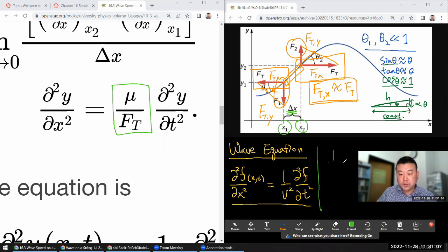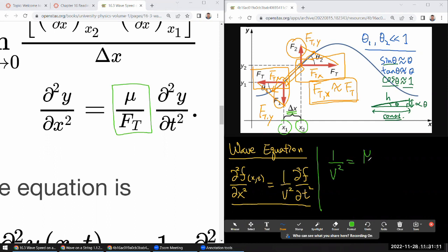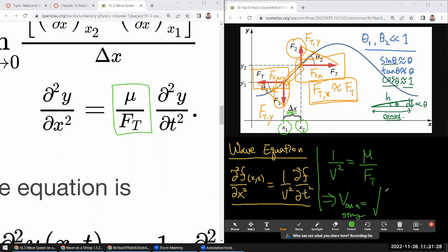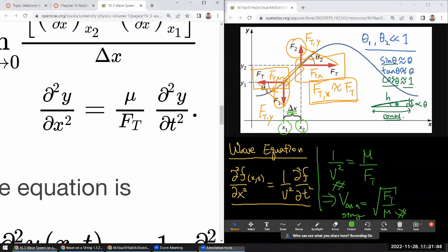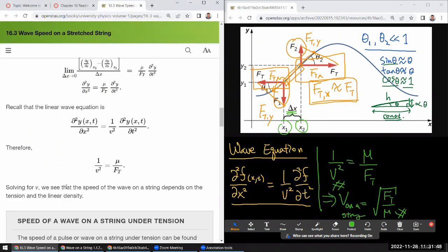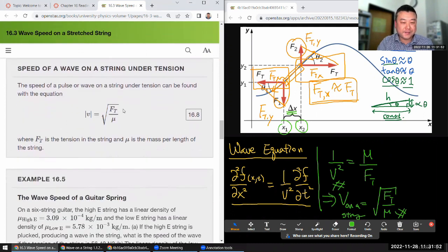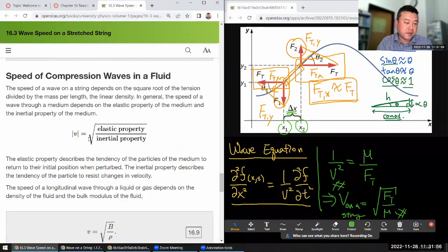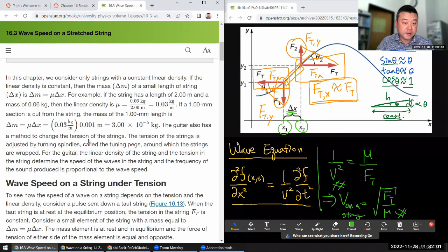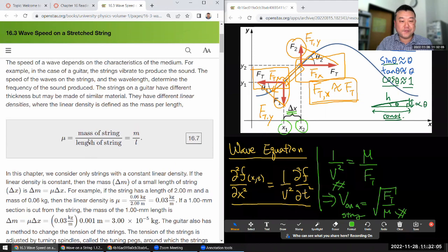So 1 over speed squared equals linear mass density over force of tension. This leads to a formula I recommend you memorize: the wave speed on a string is given by the square root of the tension force divided by the linear mass density. This is one of those formulas that's relatively easy to memorize, while deriving it from scratch can be a bit of a pain — the kind of formula that's hard to derive but easy to remember.